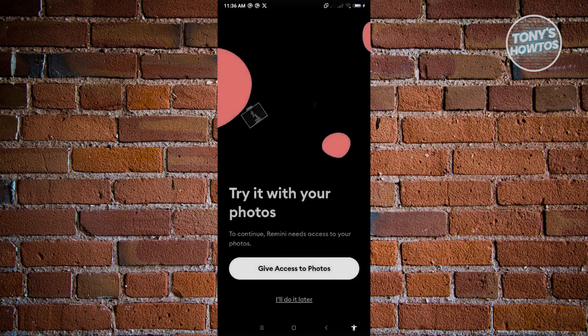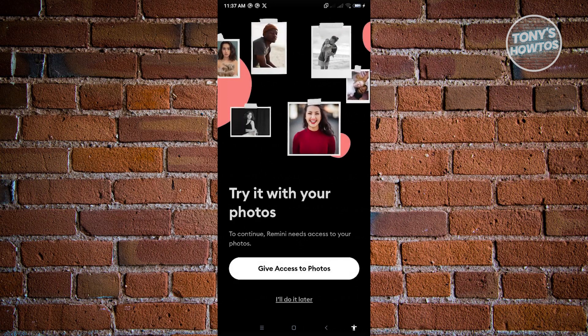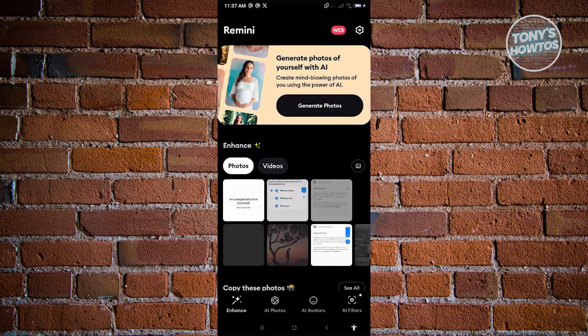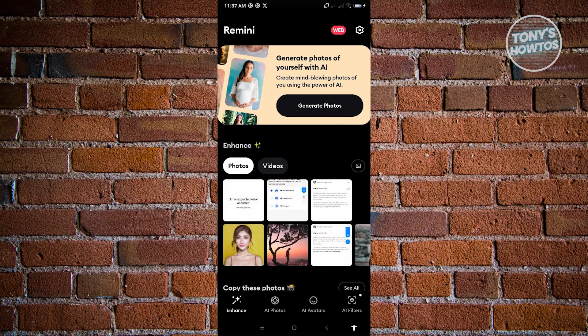From here it's going to start setting things up for your account and say 'Try it with your photos' — just click 'I'll do it later'. Allow any access permissions that are requested, and once you've added all the details and followed the steps shown, you can now start using Remini on your mobile device.